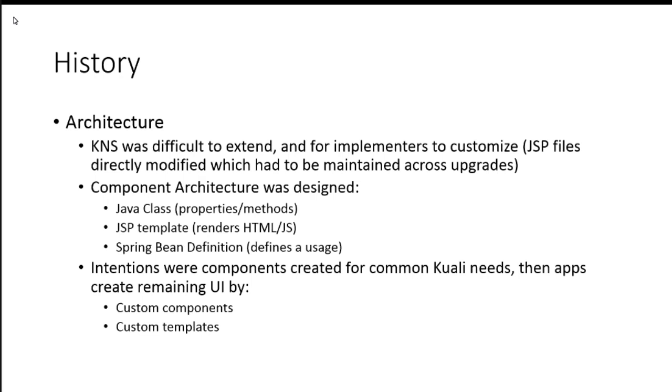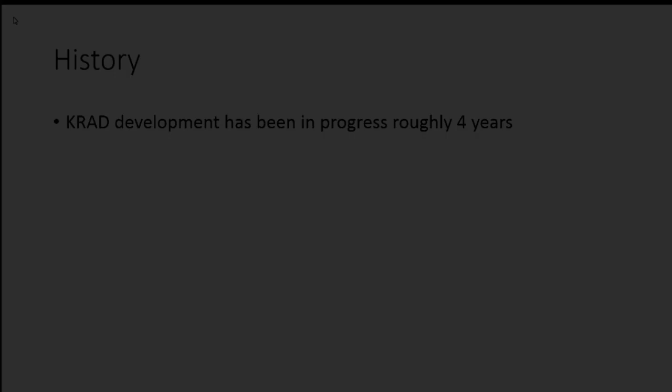And there's some things we can do to help with that I'm going to talk a little bit about moving forward. But that was kind of the initial thought of how the framework would work. Again, stop me if you have any questions or comments.